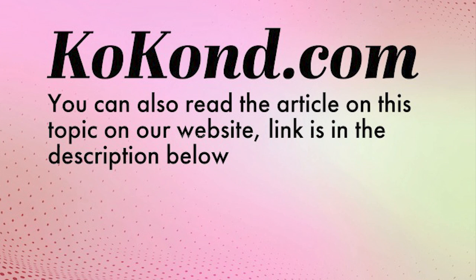Additionally, you can explore more content on this topic by reading our article on our website. Find the link in the description below.